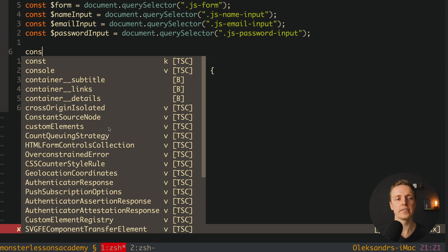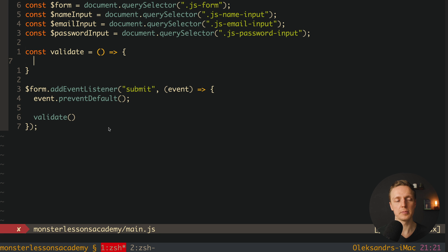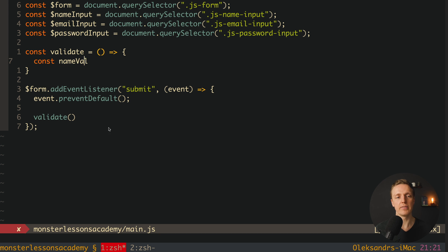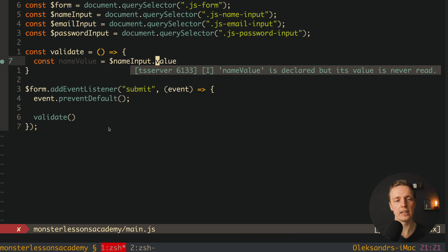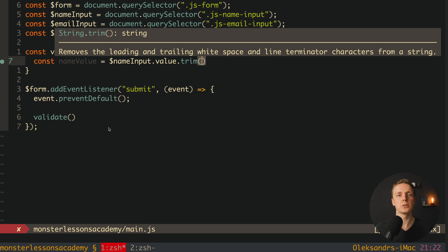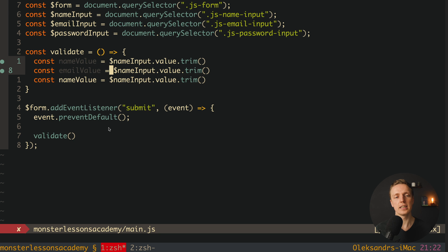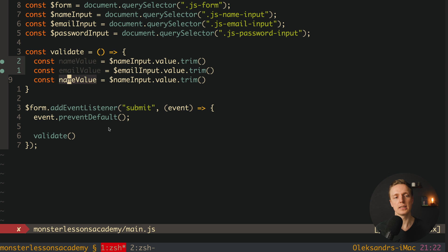Now we must create this function validate and read all values from our inputs to some local properties. Here let's create our function validate — we don't have any arguments. Inside we want to get our name value, email value, and password value. So here is nameValue, and we can get our $nameInput — this is a DOM node — so here we have .value. But actually we can do it even better: we can use .trim() after this. If you don't know what trim is, it removes spaces at the beginning and at the end of our string, which makes a lot of sense because in registration forms we don't allow spaces. We do exactly the same with emailValue reading $emailInput.value.trim(), and passwordValue reading $passwordInput.value.trim().